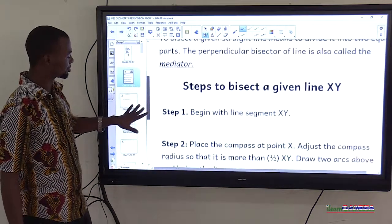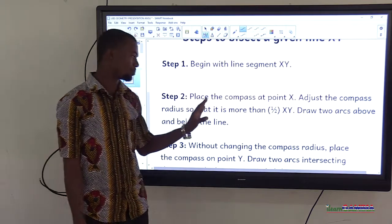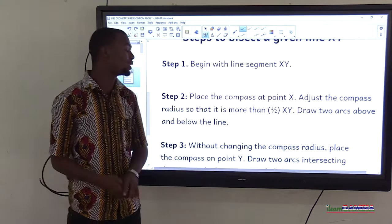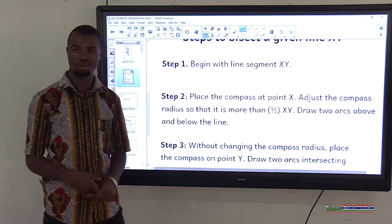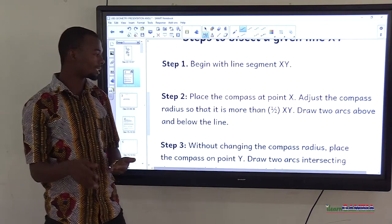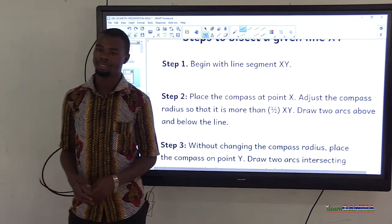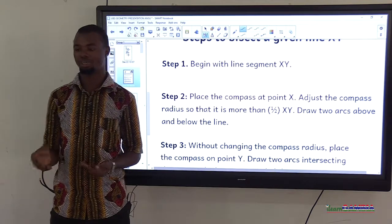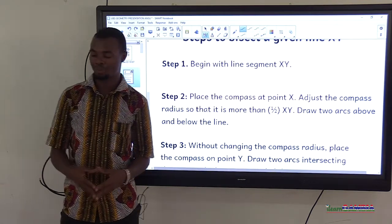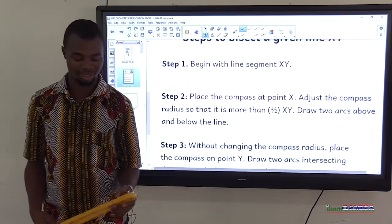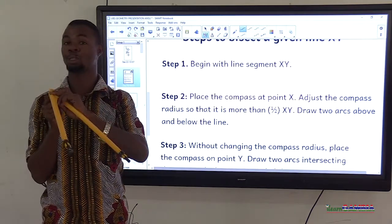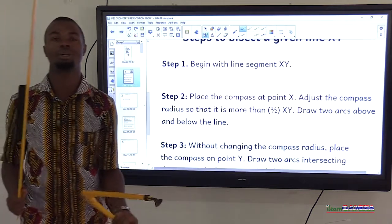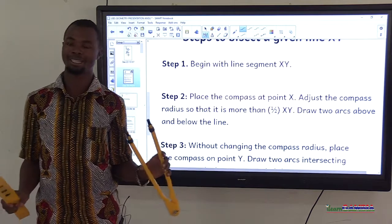Step 2: place the compass point at X. Adjust the compass radius so that it is more than half of XY. Draw two arcs — one above and one below the line XY. We use a compass and ruler to bisect a line segment. You have to open the radius of the compass to more than half of line XY, then draw arcs above and below.